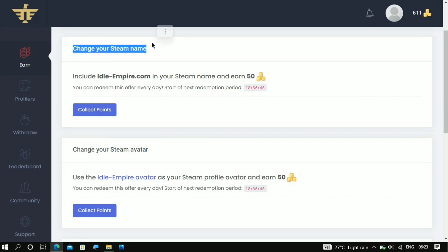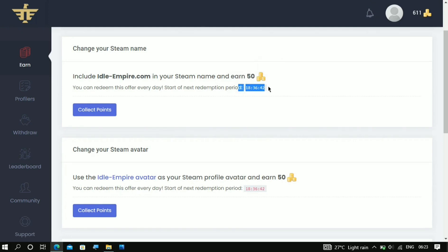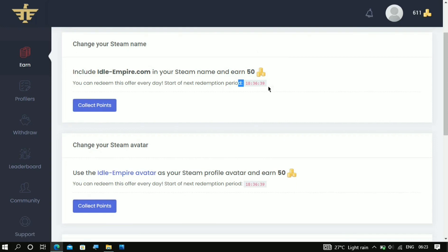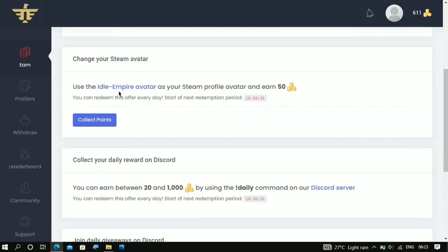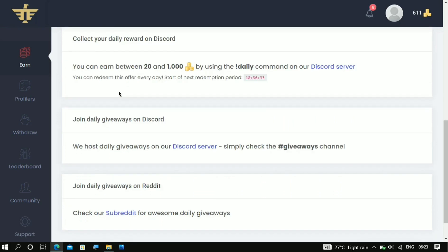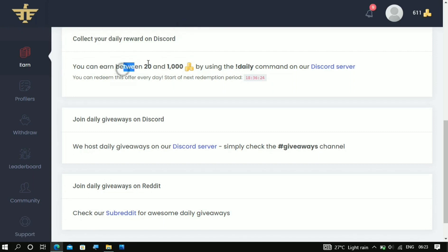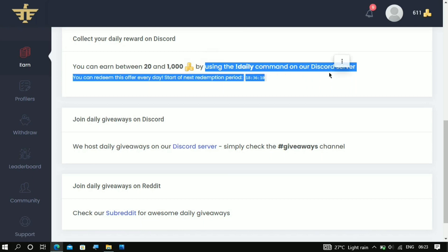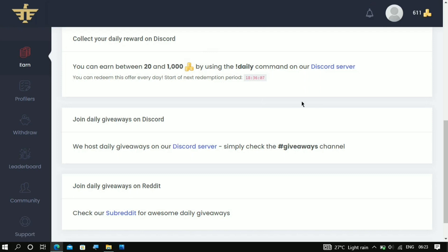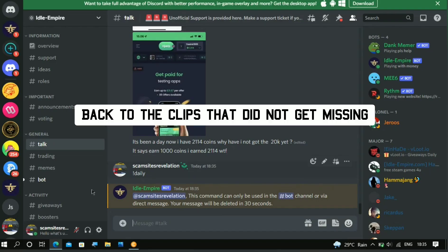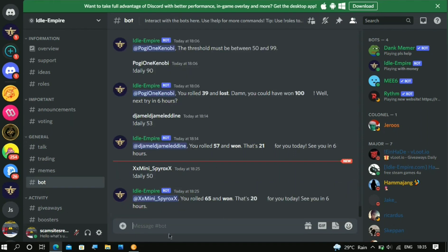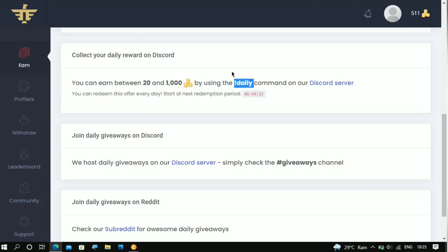Right here on the daily tasks you're gonna see different tasks that you can do. This one is for the Steam task and you're gonna get 50 points for that, and it is gonna start a new task in the next 18 hours. Now here you're gonna see the Discord task. It says 'Collect your daily reward on Discord' and you can earn between 20 coins to 10 cents by using the daily command in your Discord server. It is in the next 18 hours that you can do this again. Once you are at this page, what you should do next is come over to the bot section and copy this out.